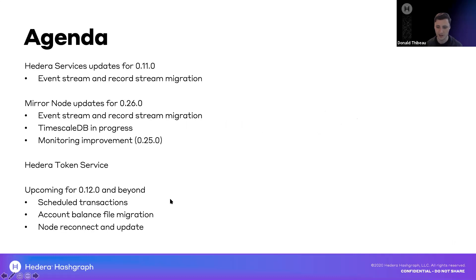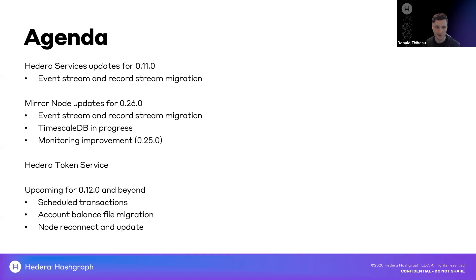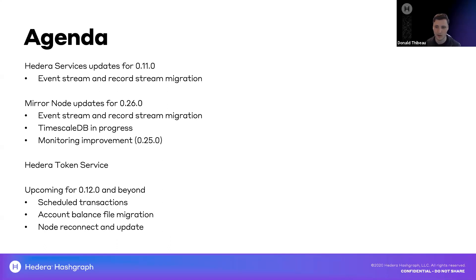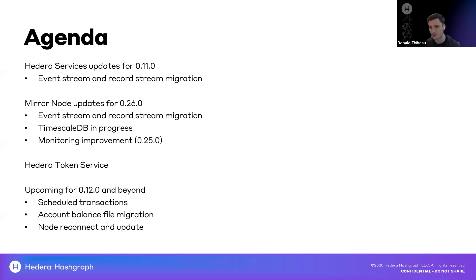So just yesterday, we updated our public testnet to our version 0.11.0 Hedera services code. This was available on PreviewNet a few weeks ago and is available for integration on the public testnet today or yesterday. This will be pushed to the mainnet on Thursday of next week. Please make sure whether you're building an SDK or Miranode or even your own application that you give things a try on the public testnet and ensure everything's working well.